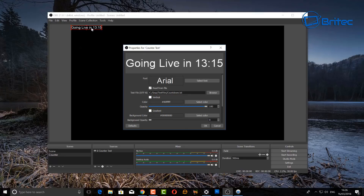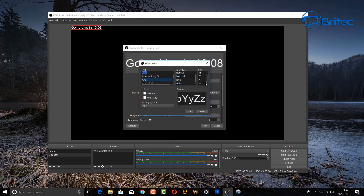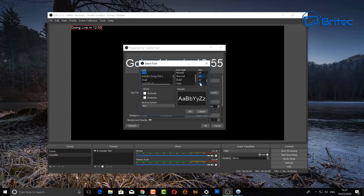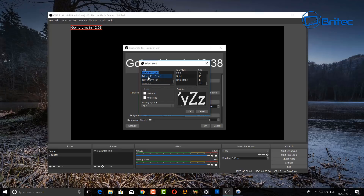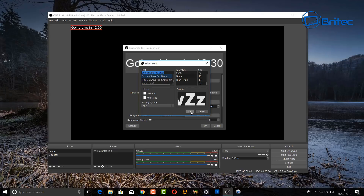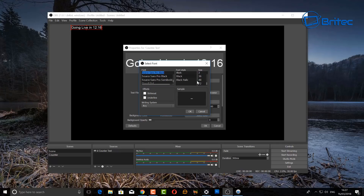Now we have our path set, so we've got our 'going live in' countdown appearing at the top. We can change the font to whatever we like — download fonts off the internet if you wish, or just use the built-in fonts. You can also change the size. I'd advise going up to something sizable — around 150 to 200 — to give a better size. Just type the size in at the top. I'll set it to 200.